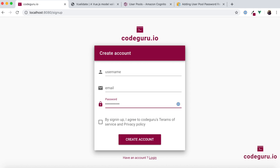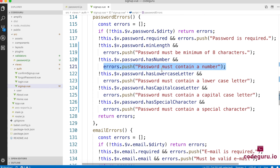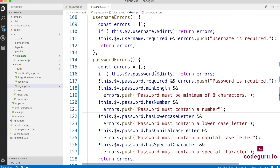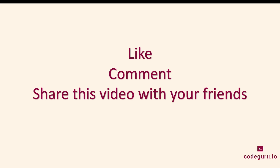That's it. With this we have successfully configured a custom validator to our password field. I hope you enjoyed this video tutorial. If you liked this video, please do not forget to like, comment and share it with your friends. If you have any suggestions or feedback related to our web series, please provide that in the comment section.